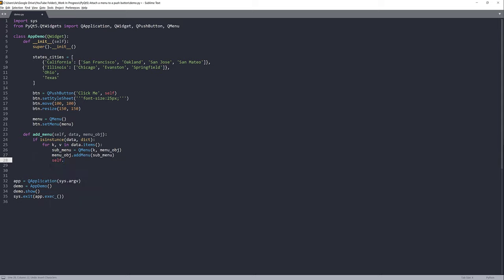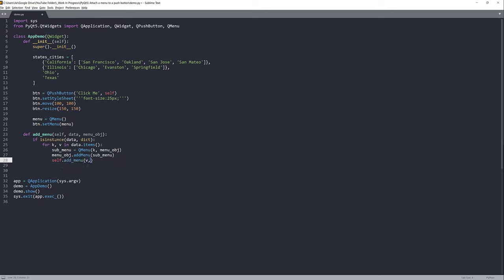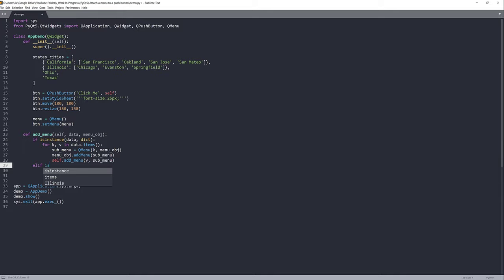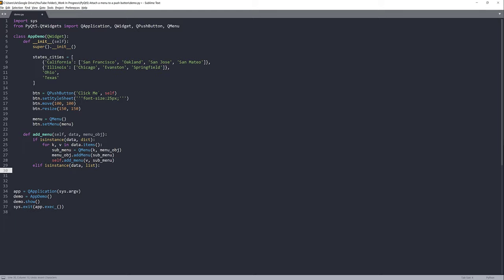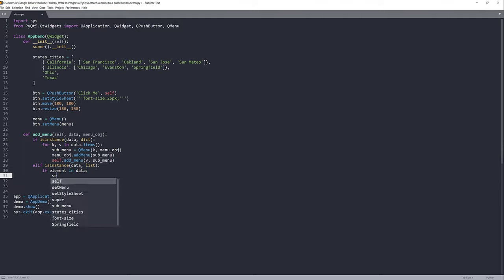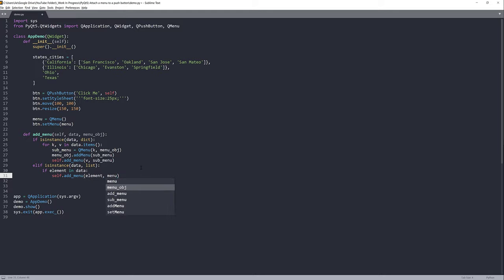Next I'll call addMenu recursively: sub.addMenu passing the value and the submenu. I'll insert another condition using isinstance to check if the data argument is a list. If the data object is a list, we'll iterate over each element — in this case the cities — and add them to the menu object by calling self.addMenu with the element and the menu object.